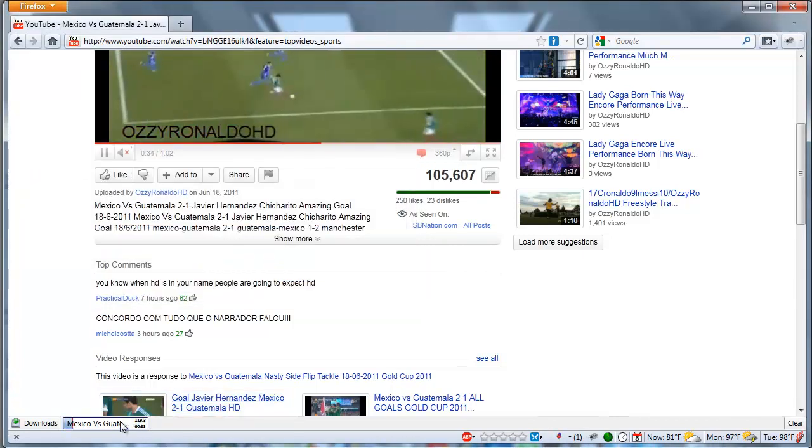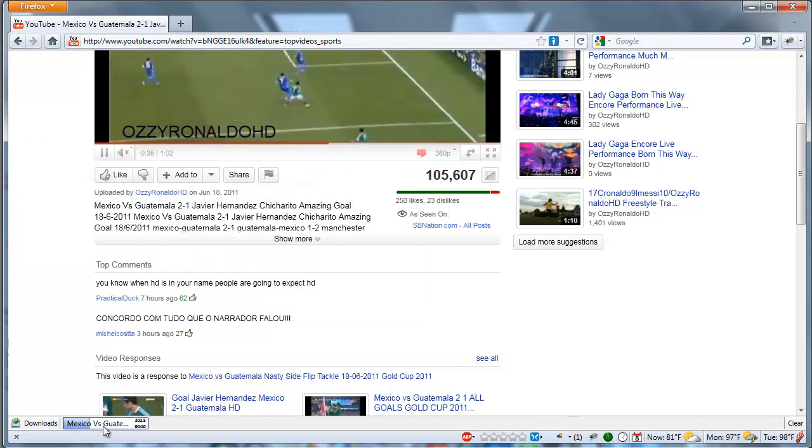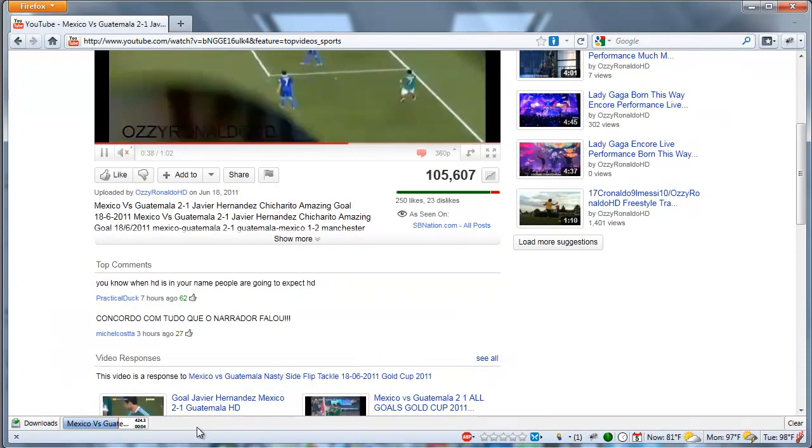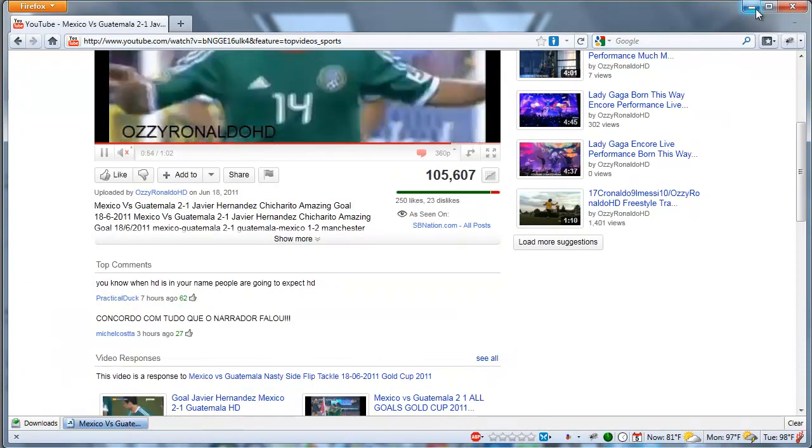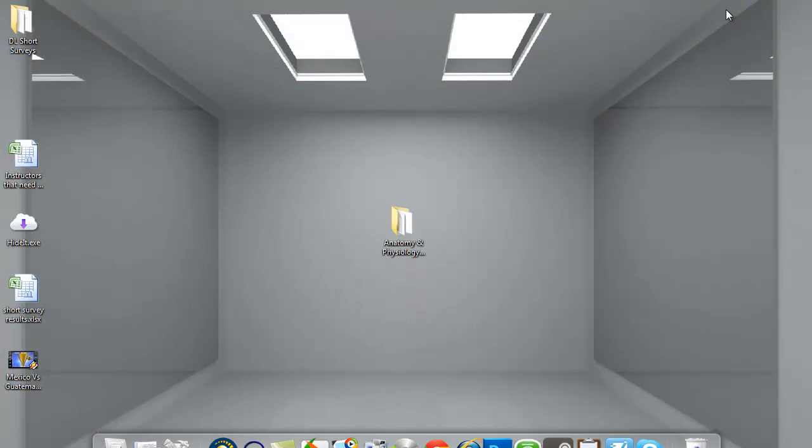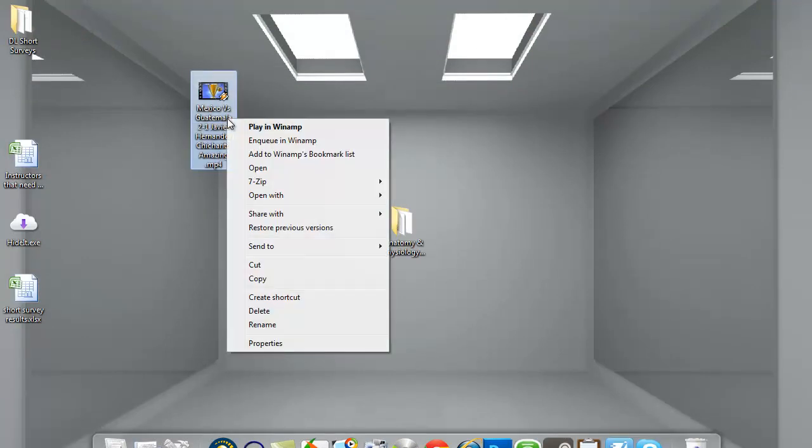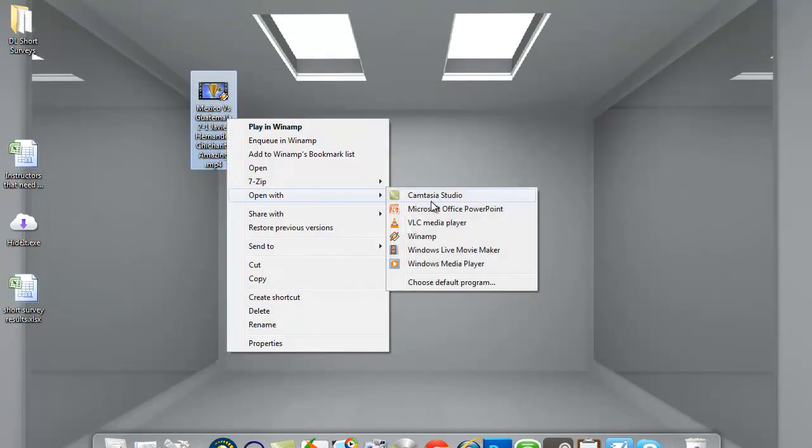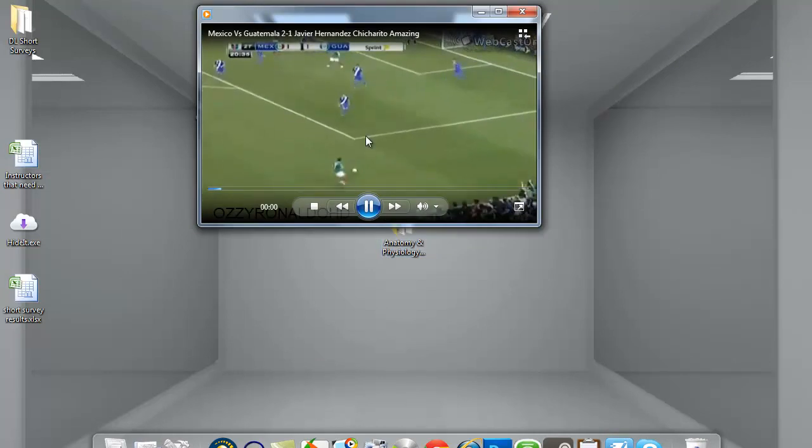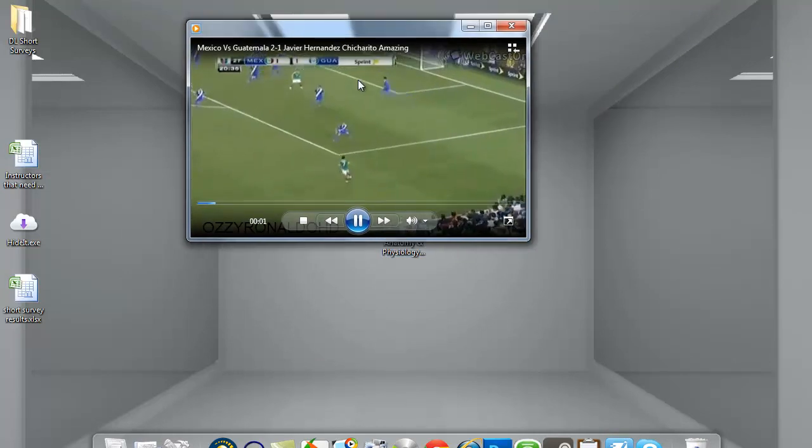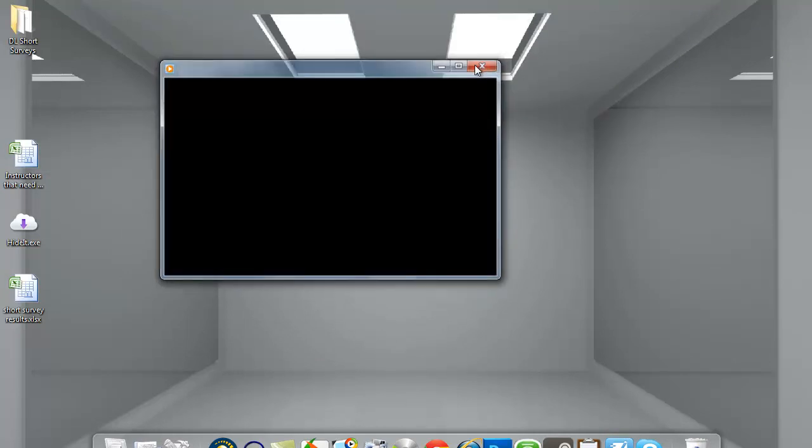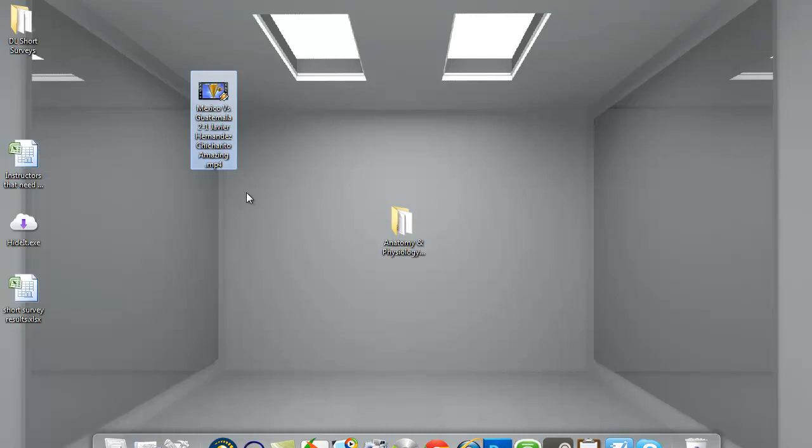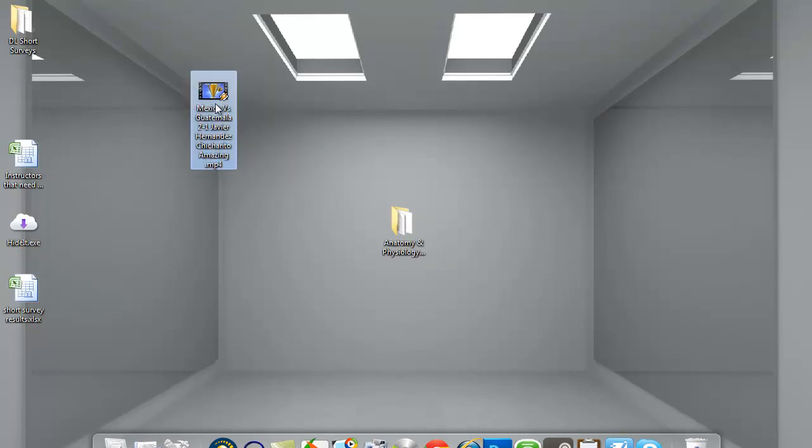As you can see, the video is downloading. And we're just going to let that finish. Alright, my video is done. Alright, here's my video right here. I'm just going to open this with Windows Media Player. You'll see it opens and it plays. And I can take this file. I can embed it into Moodle. I can put it on my flash drive and take it with me wherever I go. And this is offline. I don't need the internet to use it.